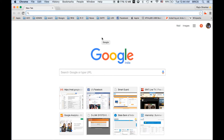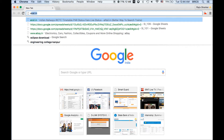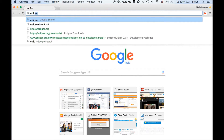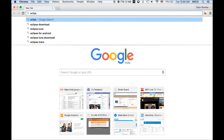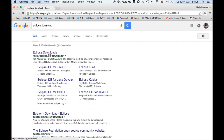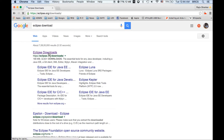To start with, you need to download Eclipse from the internet. Just type 'Eclipse download' on your browser. If you search it on Google, the first link you get will be for downloading Eclipse. Just click on that link.